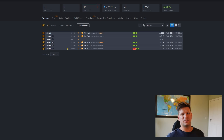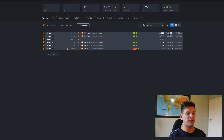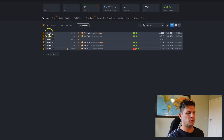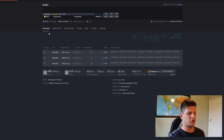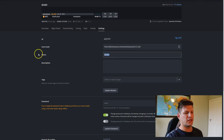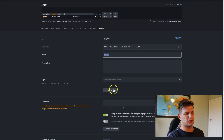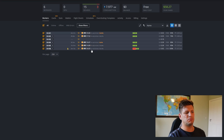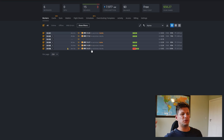Your miner will show up in HiveOS with a username. You can also change the username if you like — just update the worker name. Use whatever username you prefer.